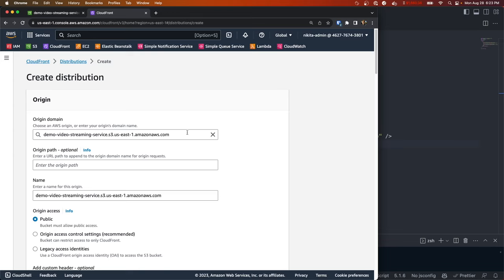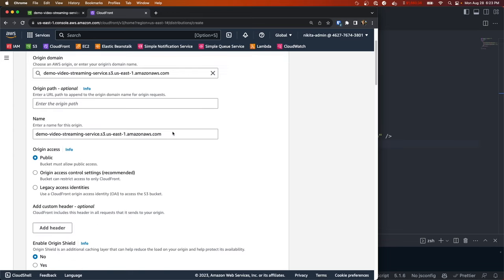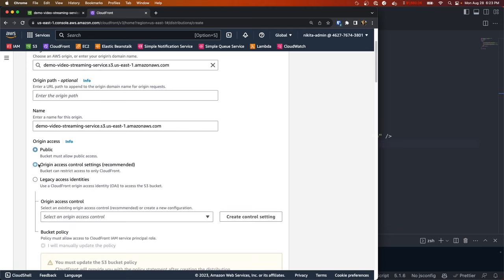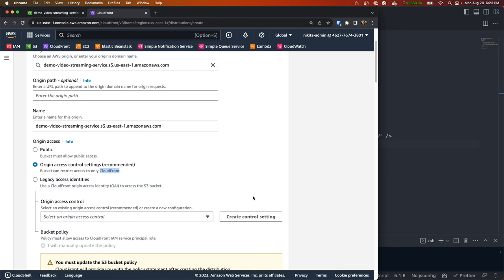For the origin domain we're going to select our S3 bucket, and this is going to be the source of our content, so where it's actually stored. And for the origin access, we don't want it to be public because our bucket is private, so we'll select origin access control settings. And this is going to restrict access to our bucket so that we can only access it through CloudFront.